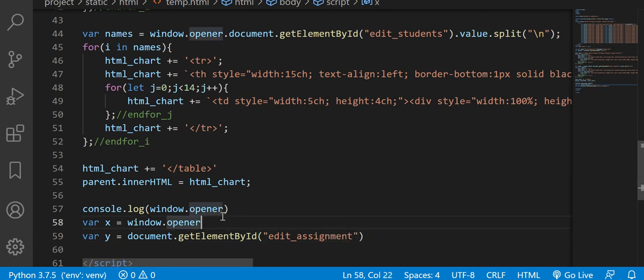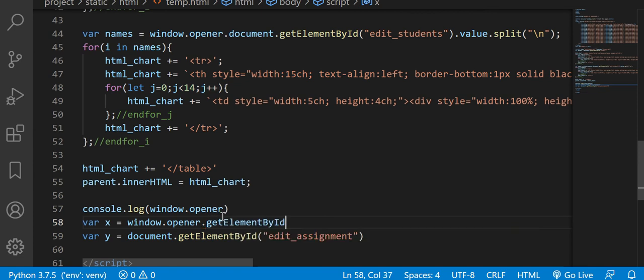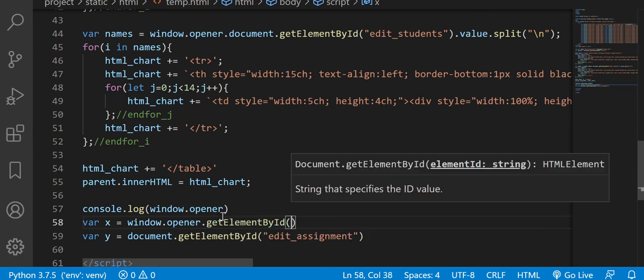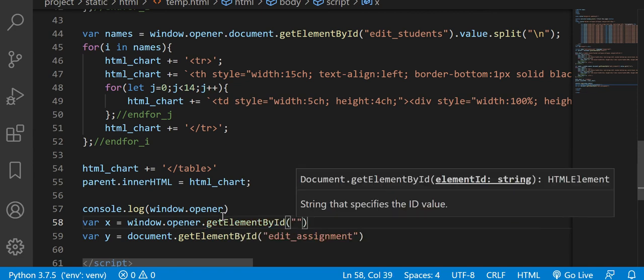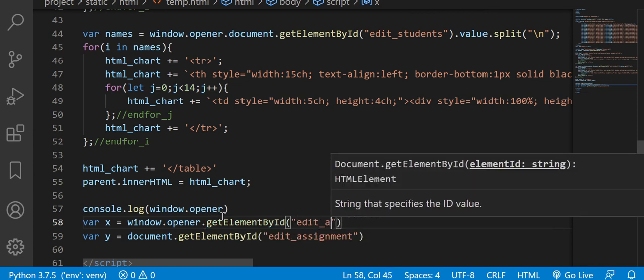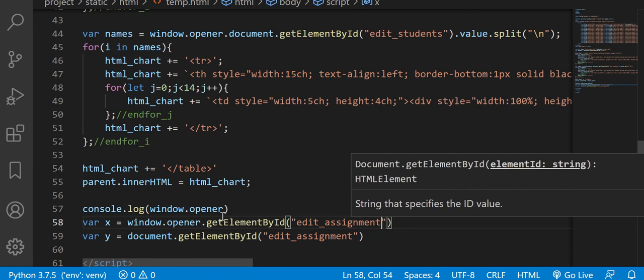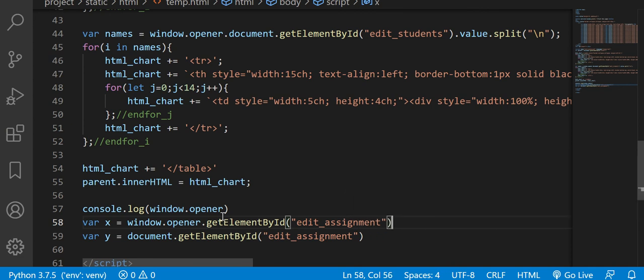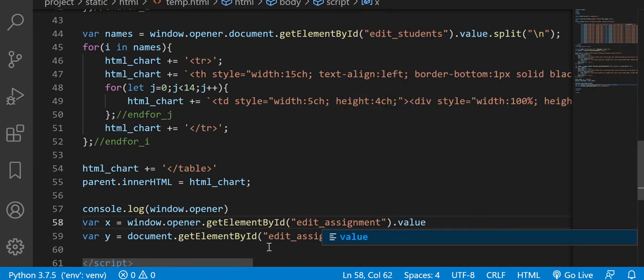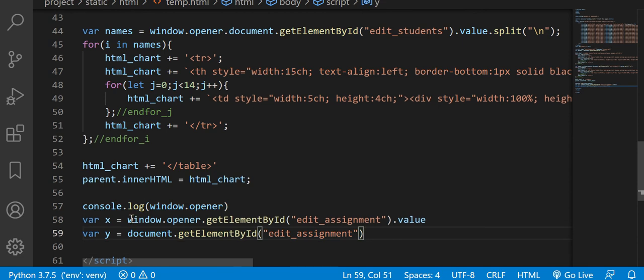And over here window opener is basically the same thing. It's like, get elementById edit assignments dot value. And that's basically the same thing, except you're doing it from this sort of tag instead.